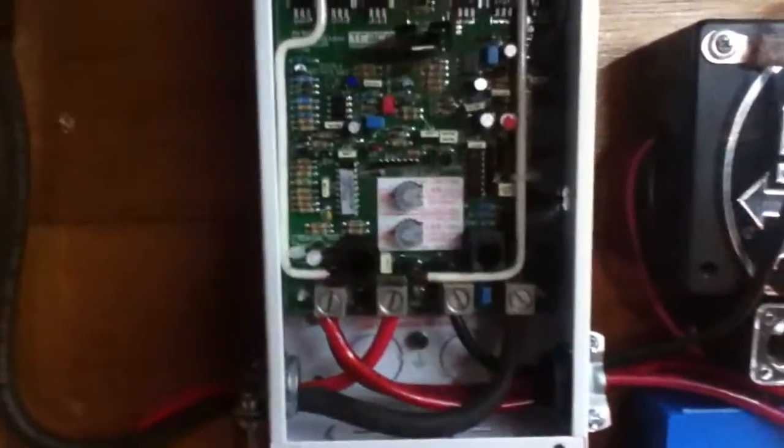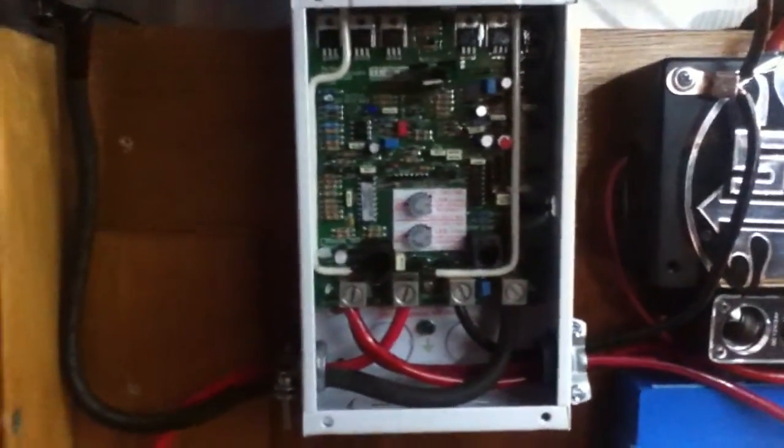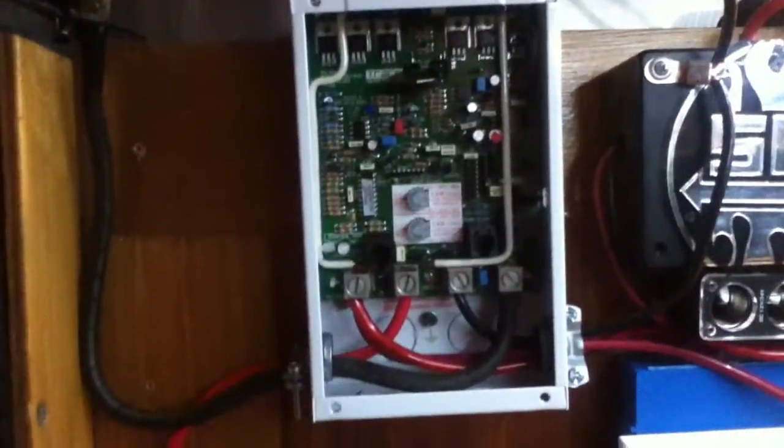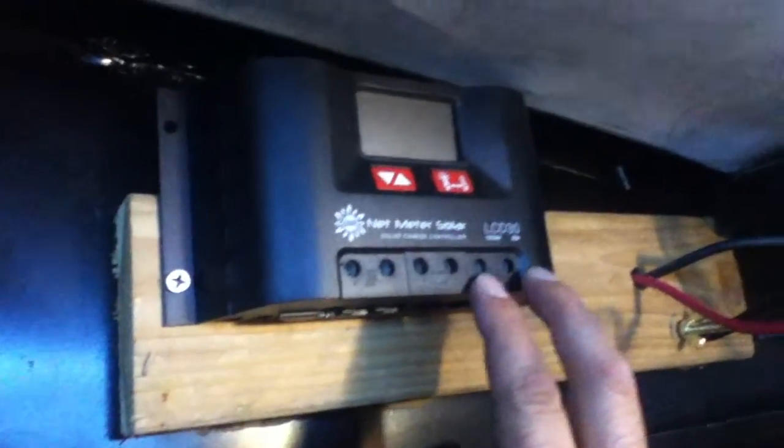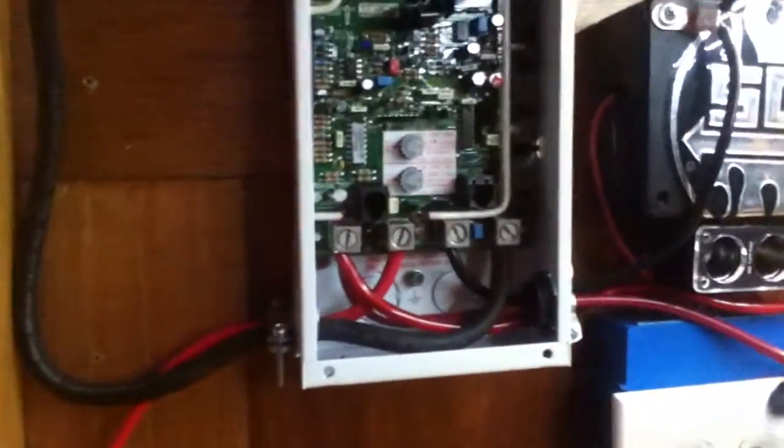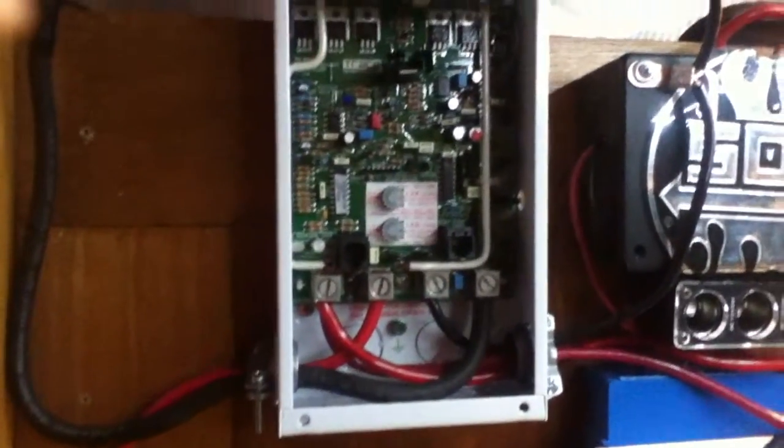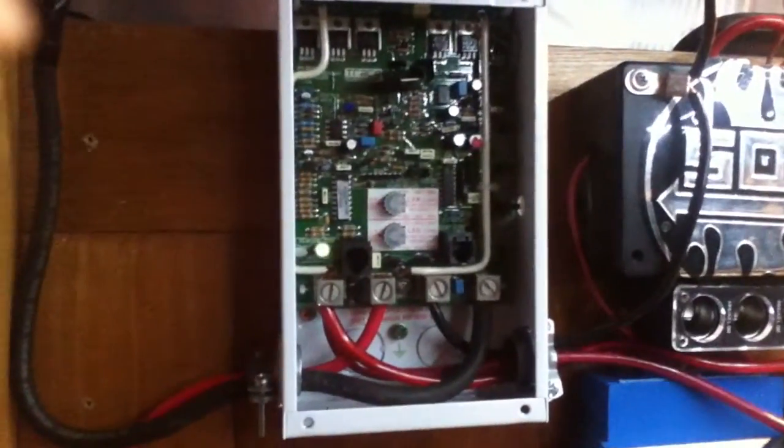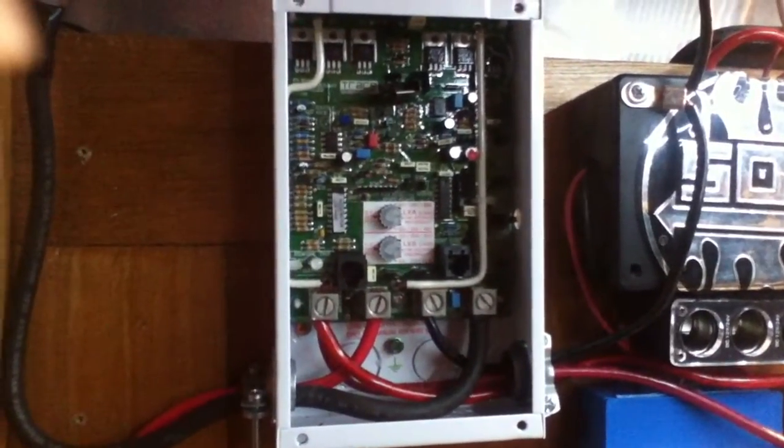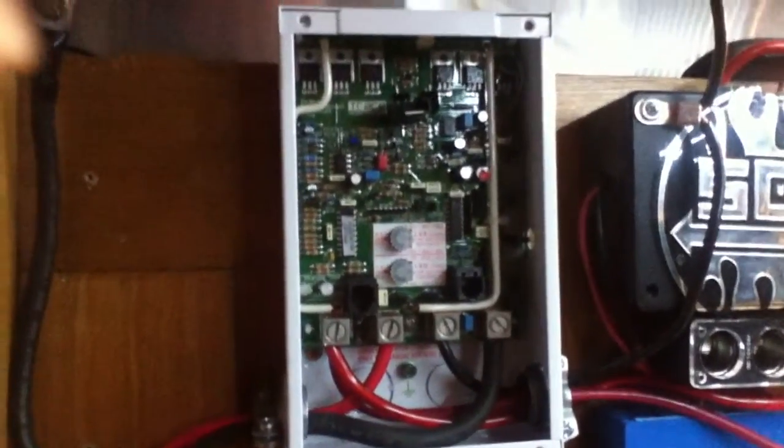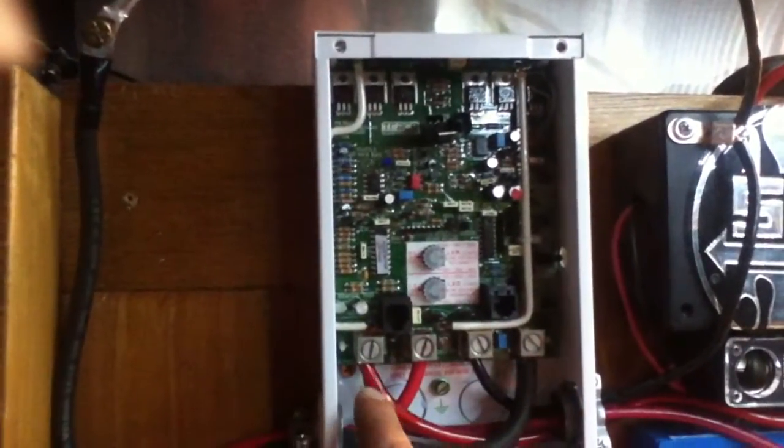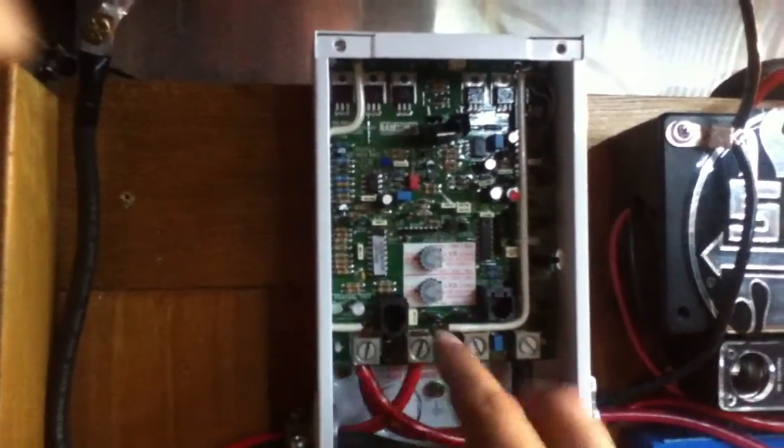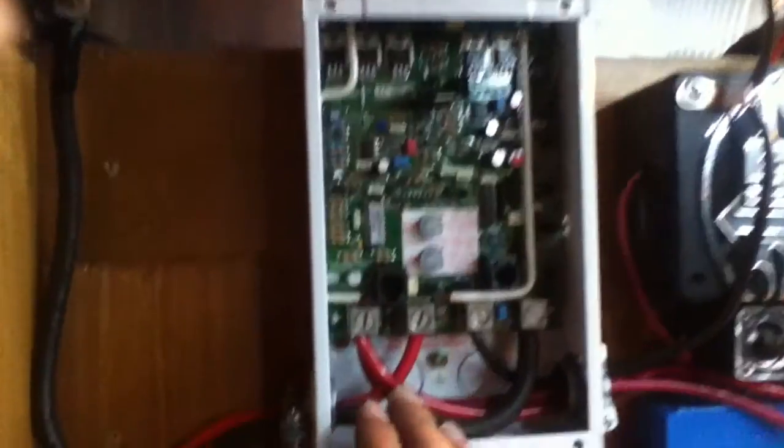So what I'm doing is, since we're going from three sets of terminals to two sets of terminals, everything that is battery related is left side. Everything battery related is left side.